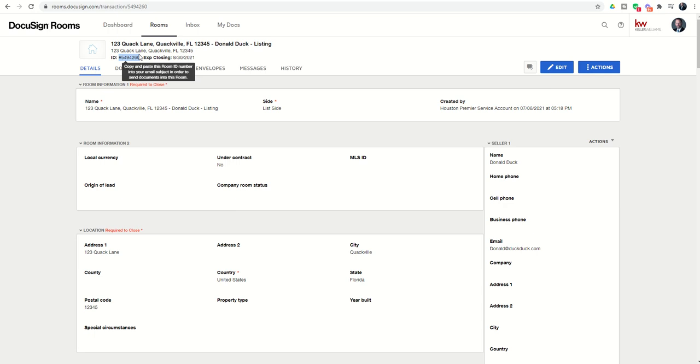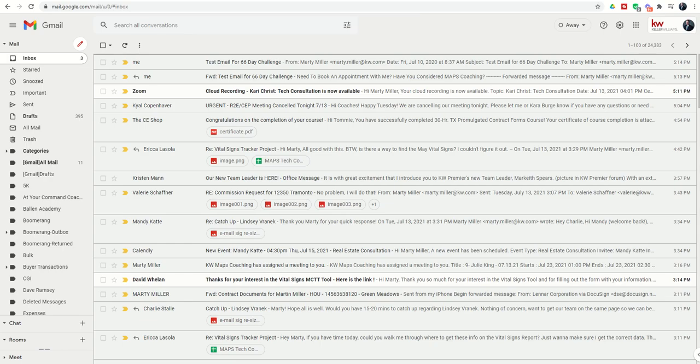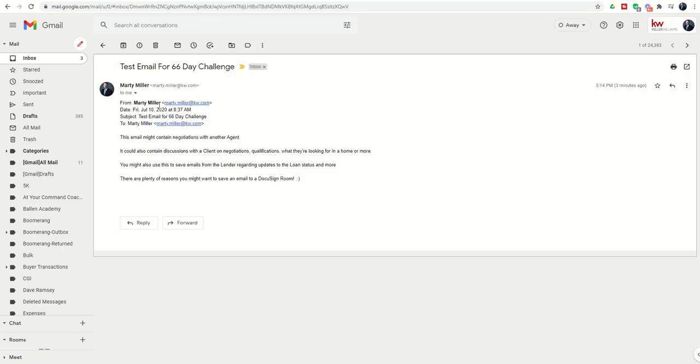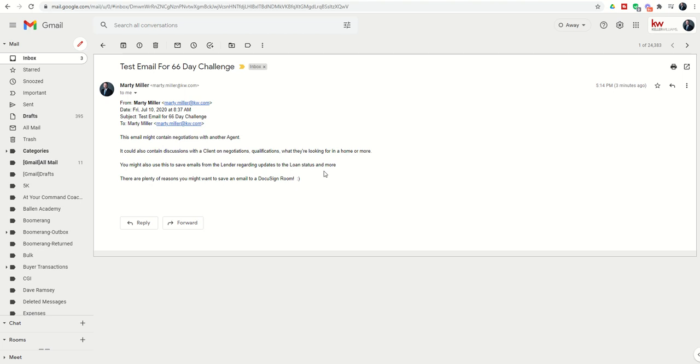Then we're going to come to an email. Let's say we've got an email that we want to send to our DocuSign room as a PDF. This email might have negotiations with another agent. It might contain discussions with a client on negotiations, qualifications, etc. It might even be an email from a lender that we want to document. Just any reason we might want to save an email to a DocuSign room.